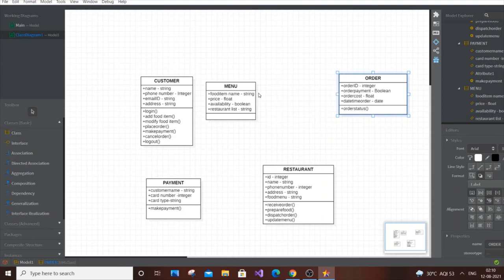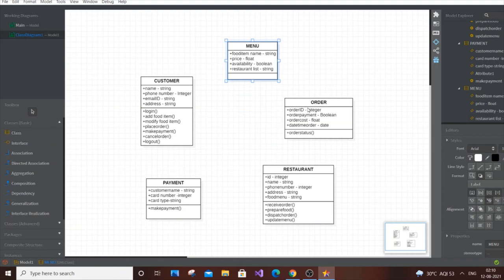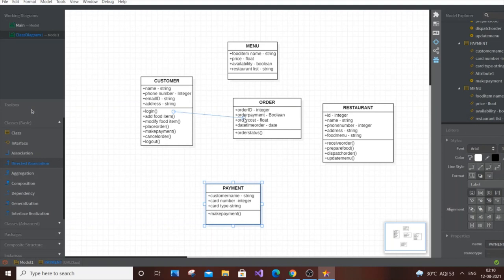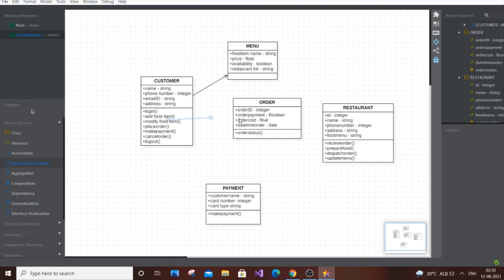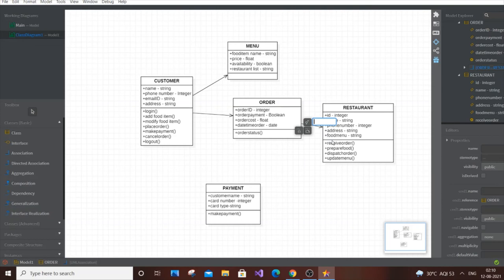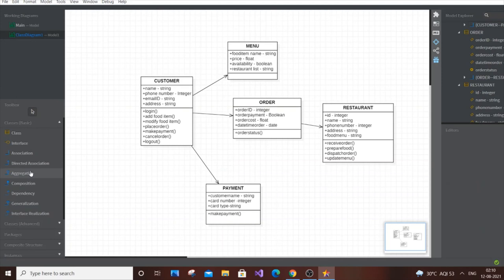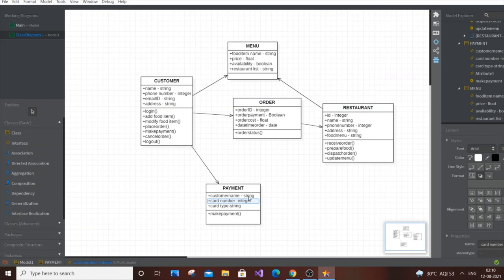Now rearrange all the classes: menu, order, customer, restaurant, and payment. Add associations: customer links to menu, customer places an order which is accessed by the restaurant, customer makes a payment, and the menu can be updated by the restaurant. We've completed five classes — that's perfect for this system.